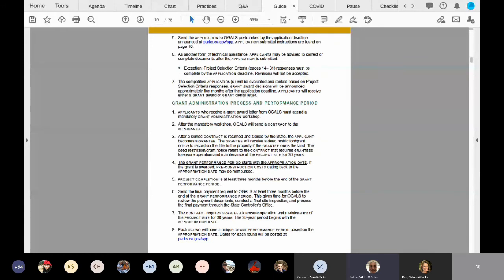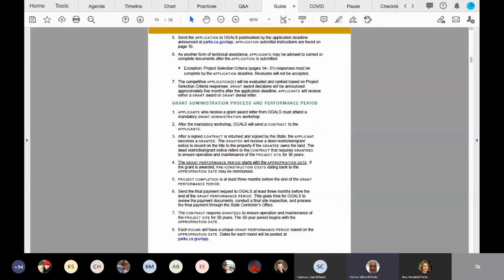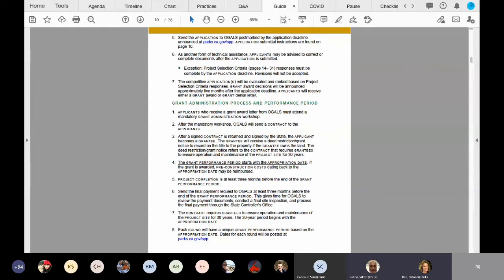The second question is, what qualifies as a new park? And we will cover that under project selection criteria number three in a few minutes. Thank you. All right. Thanks, Victor. So now I'm turning it over to Noelle to continue with the application package. Thank you.